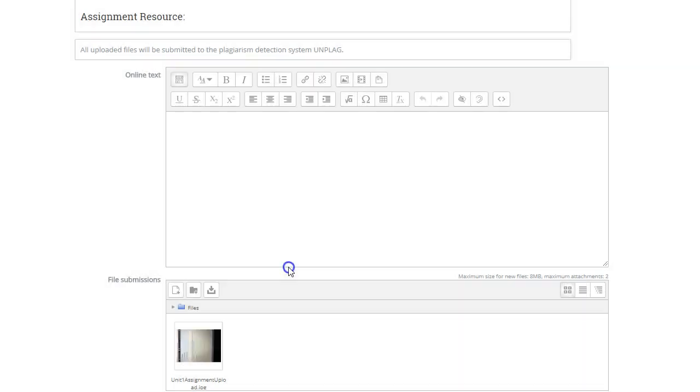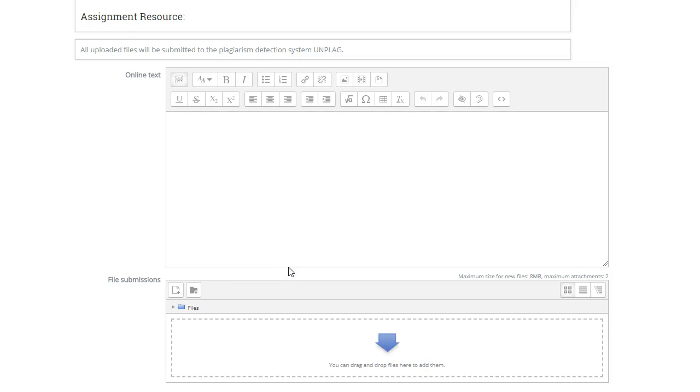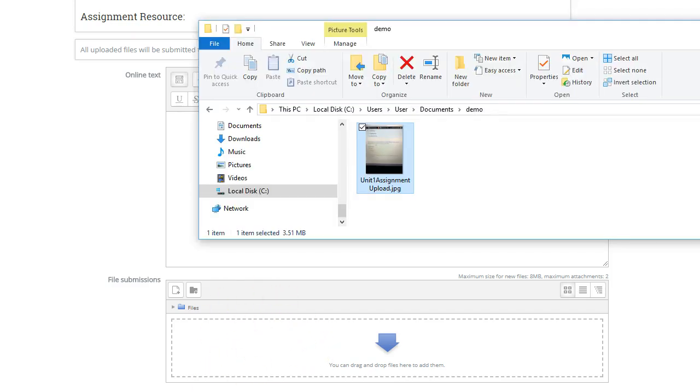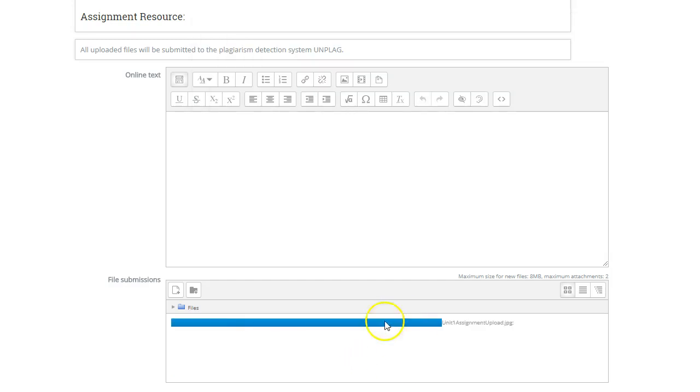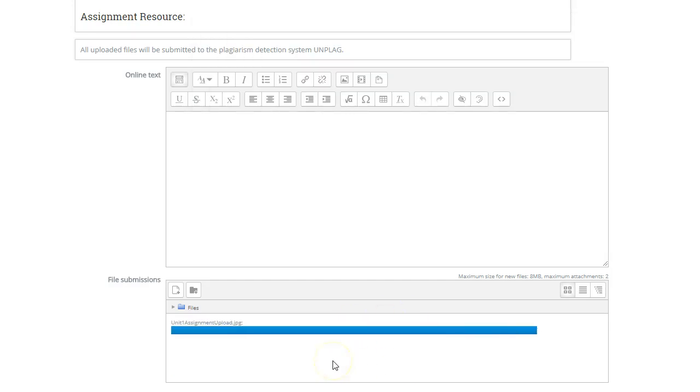The other method that you can use to drop a submission into this file submission area is to just get a folder and drag and drop the file onto this area. There you go.